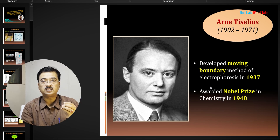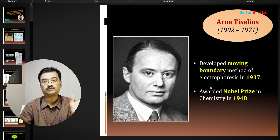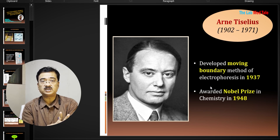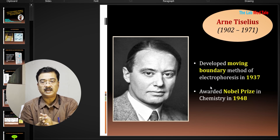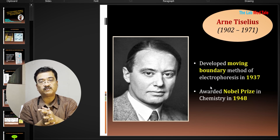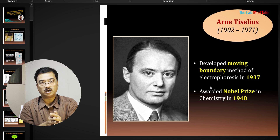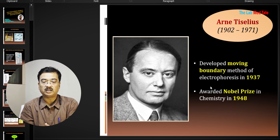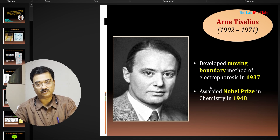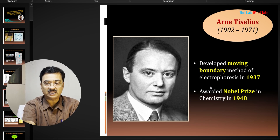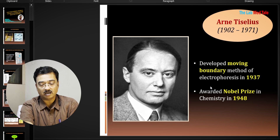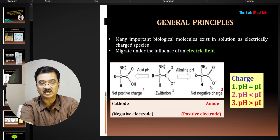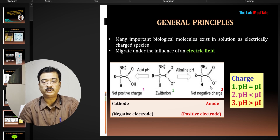For the history of electrophoresis, Arne Tiselius was the first person to discover this electrophoresis pattern. He discovered moving boundary electrophoresis on a liquid medium around 1937, for which he was awarded the Nobel Prize in 1948. This laid the basic foundation of electrophoresis, which gradually became more advanced over time.